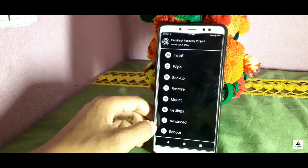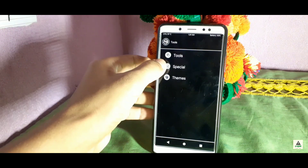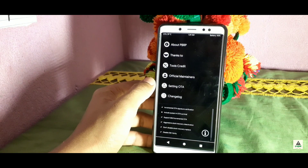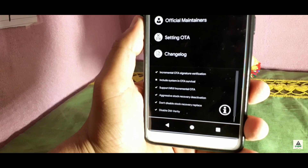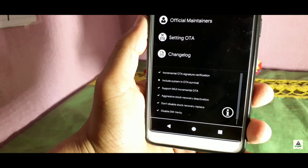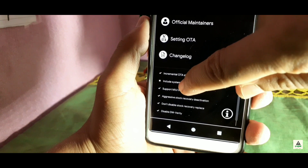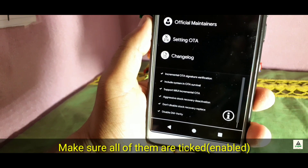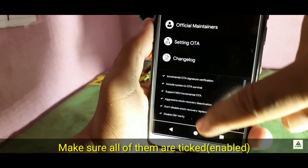This is what custom recovery PBRP looks like. First, click on the Advanced button, then click Additional, then Special, then Setting OTA. This interface will appear. You can see that 'Include system in OTA survival' is crossed out — click on it to enable it. Make sure all options are ticked and enabled, then go back.